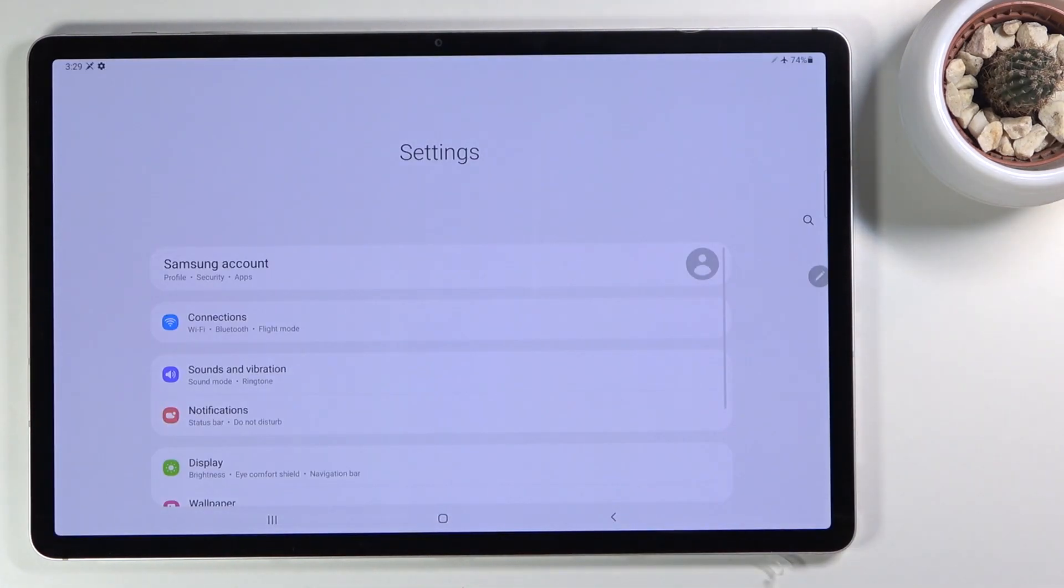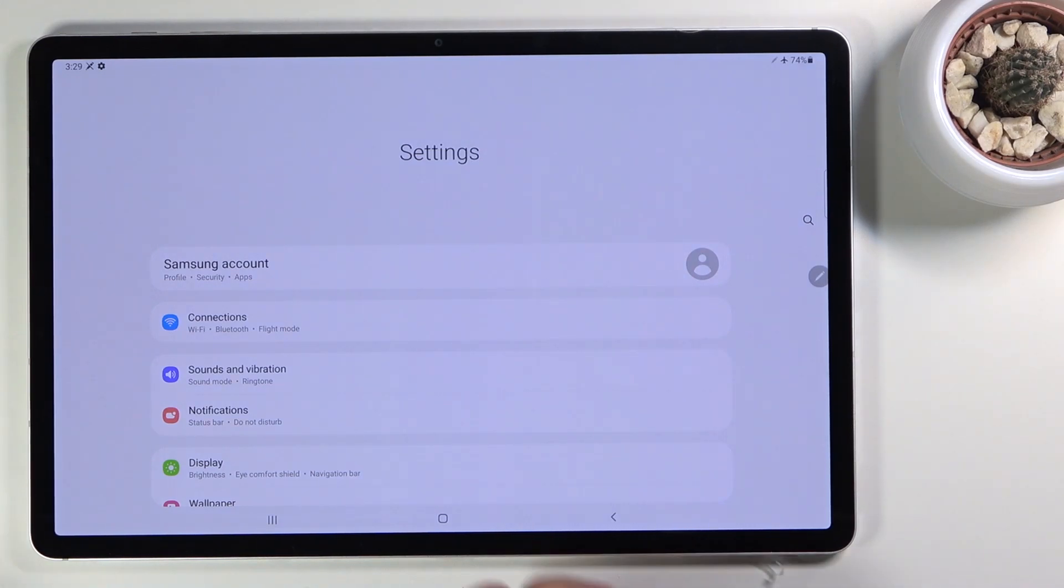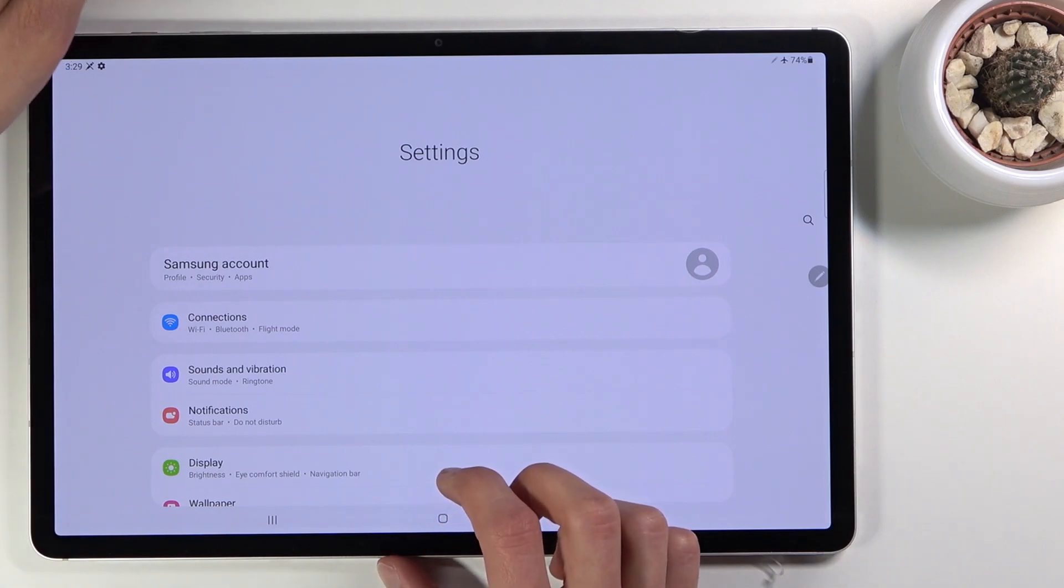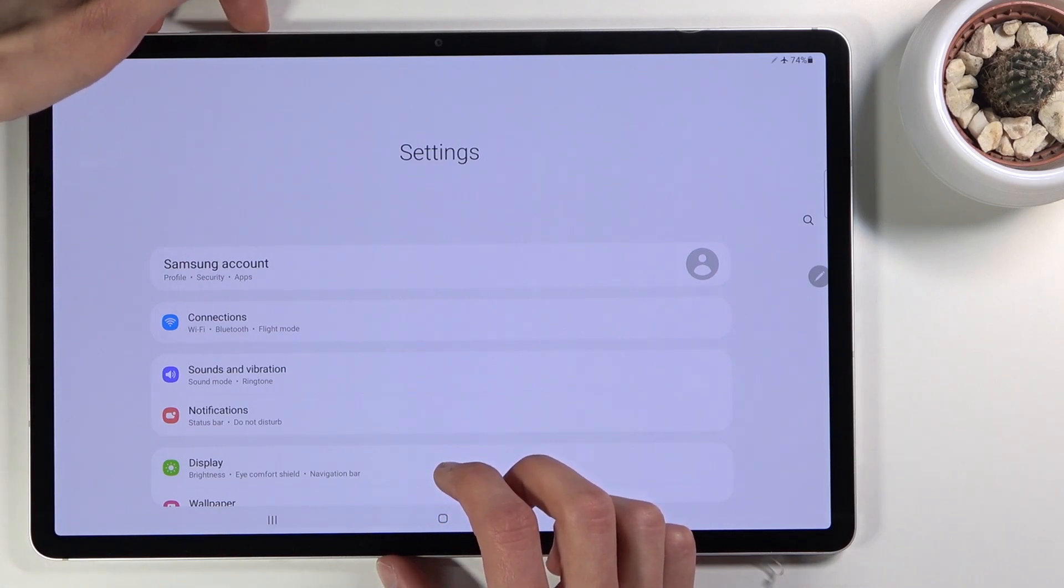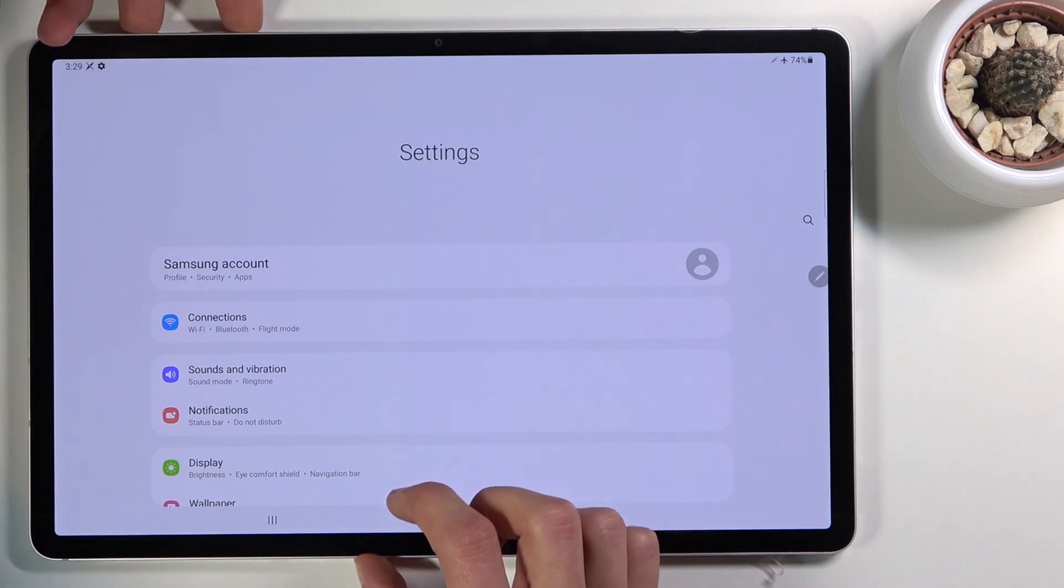I'm going to be using Settings as an example for this, and once it's open, all you need to do is press power key and volume down. So let's find power and volume down.